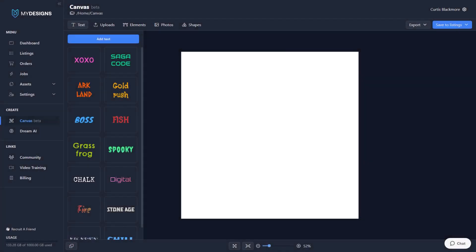What's up creators, it's Curtis and today I want to give you a quick overview slash tutorial of our new Canvas system here at My Designs. This is just the beta, it's going to get significantly better, but I want to show you some of the possibilities and kind of get you familiar with how this works.